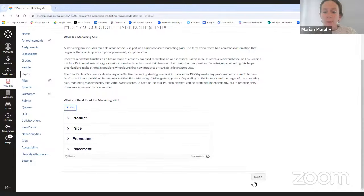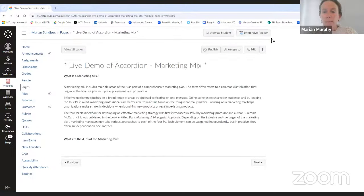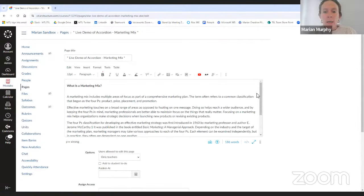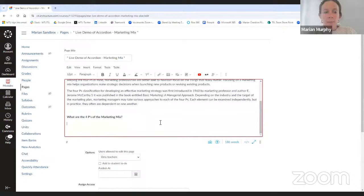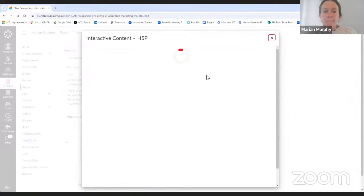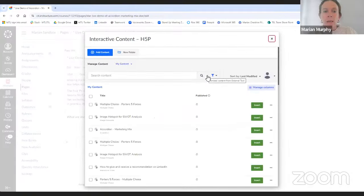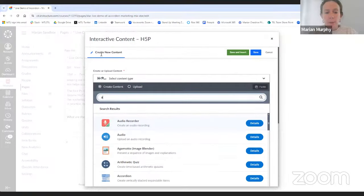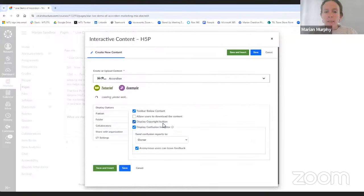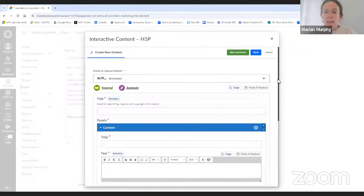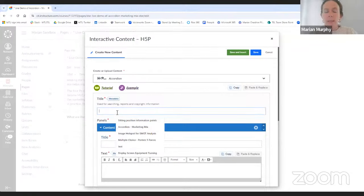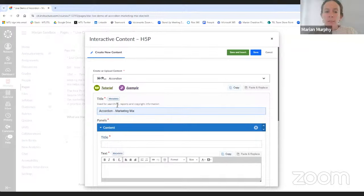So then I'll just create that live. I'm editing the Canvas page, and I just go down underneath the text and put my cursor where I want to add the H5P content type. Then I just click on H5P here, go to Add Content, and just put in 'accordion' and click on it. The accordion editor then pops up. The first thing you'll see is a title — this title is not seen by the student; it's more for searching, reports, and copyright. So I just put 'accordion marketing mix' there.